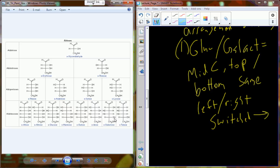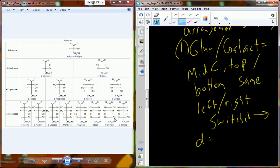It might not seem like a big deal, but when we create that different spatial arrangement we end up with, in many cases, some pretty distinct biological behavior. Glucose can be used as the starting product of the glycolytic pathway leading towards ATP production; galactose cannot — it can't be used in the glycolytic pathway.